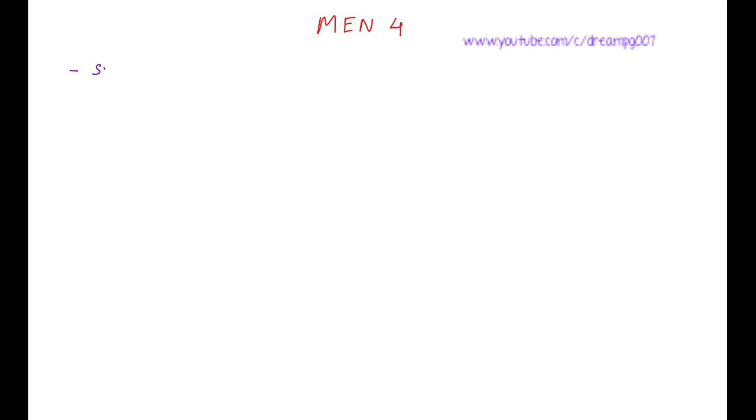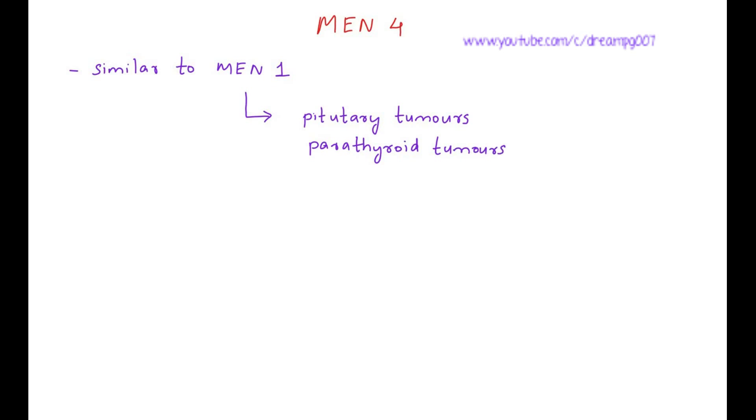Multiple endocrine neoplasia type 4 is similar to MEN1. Why is it similar to MEN1? Because this also has pituitary tumors and parathyroid tumors.